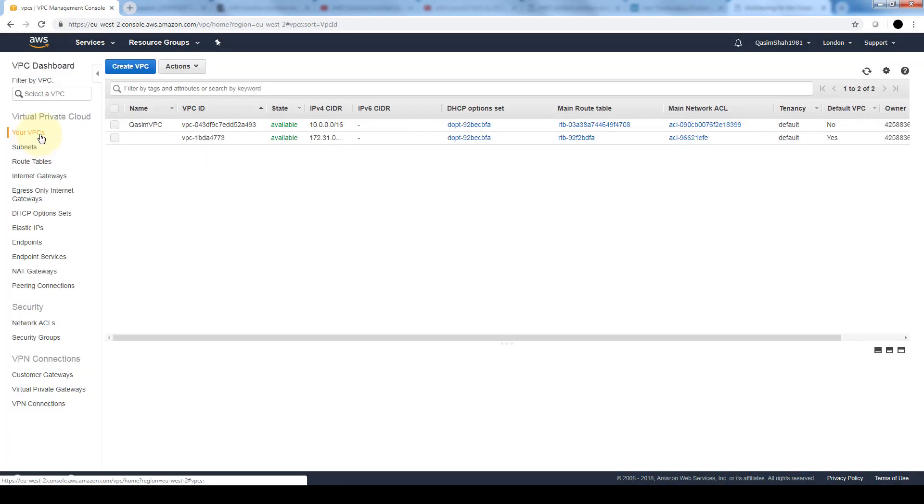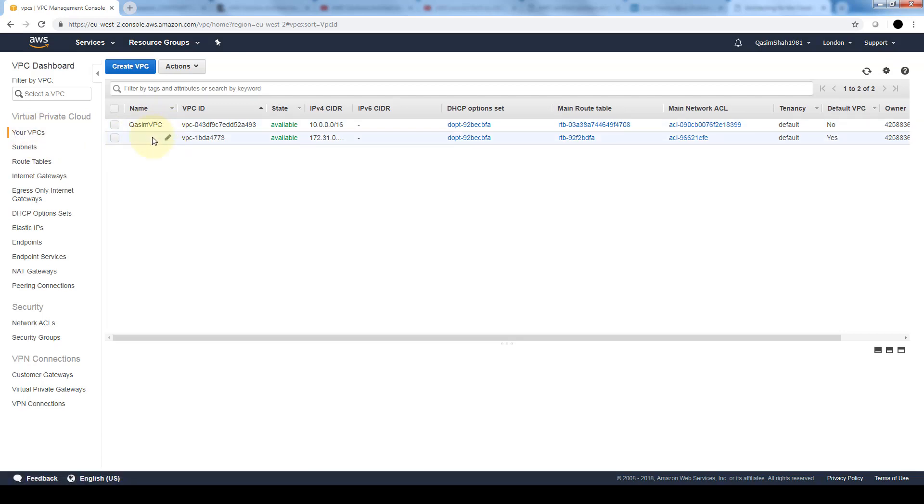If we go into our VPCs we see there are two VPCs: the one that we just created and the default one that's created when we launched our first EC2 instance.